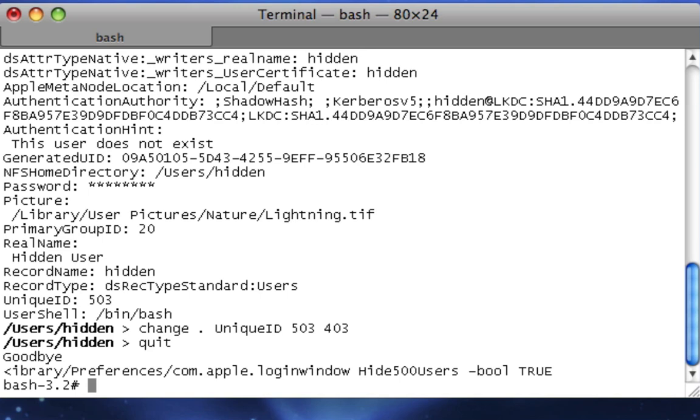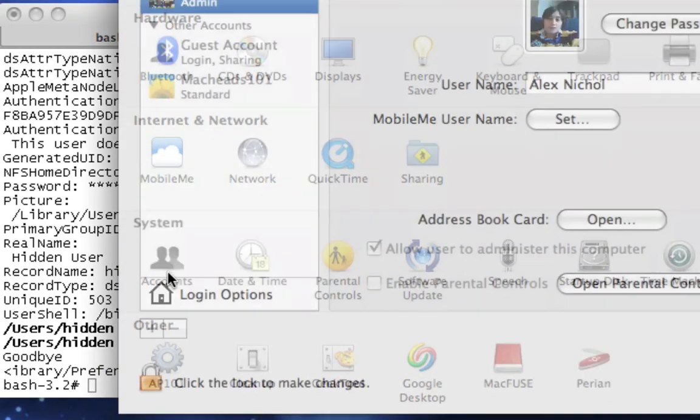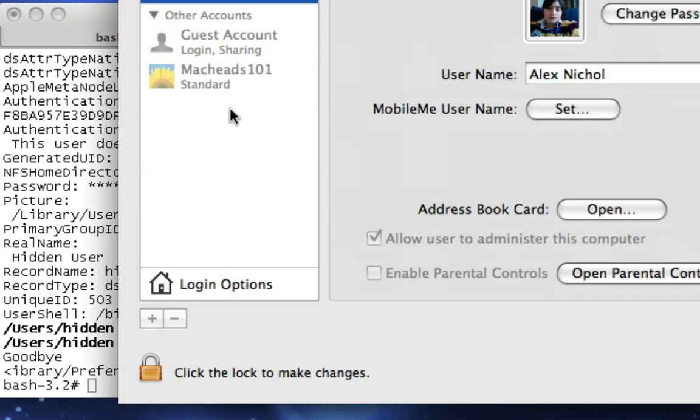So now if we open our System Preferences and click Accounts, the user doesn't show up there. We just created it a few minutes ago, but it's not there anymore. It still exists on your computer. You just don't see it here. And that's the cool thing about it.